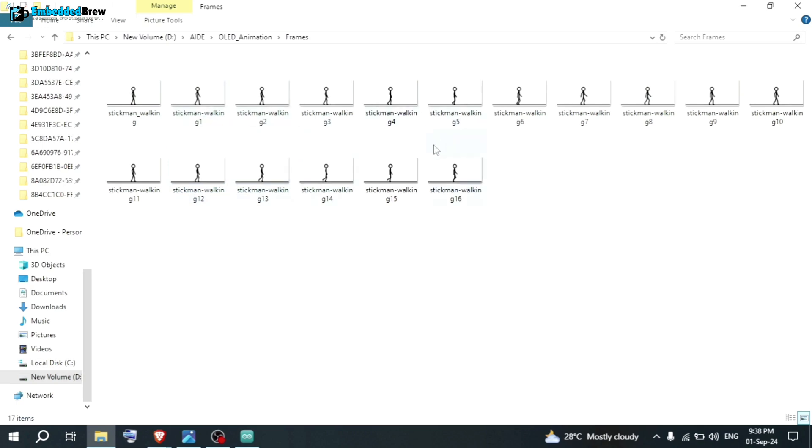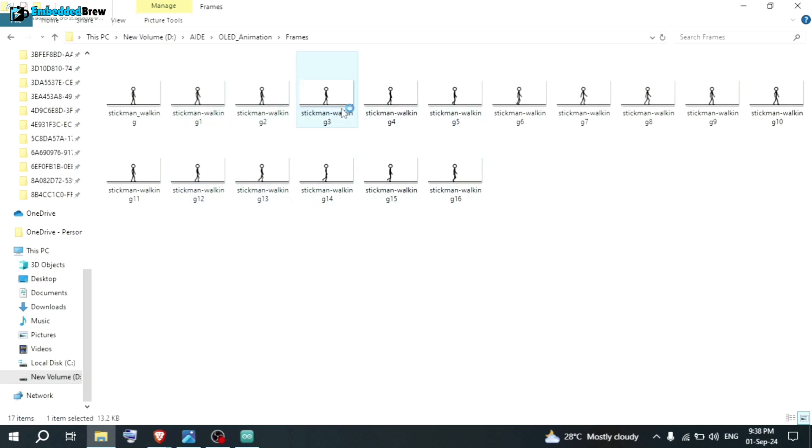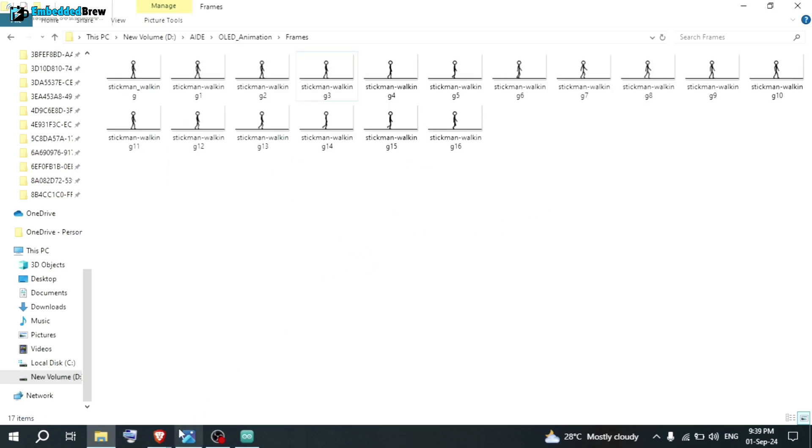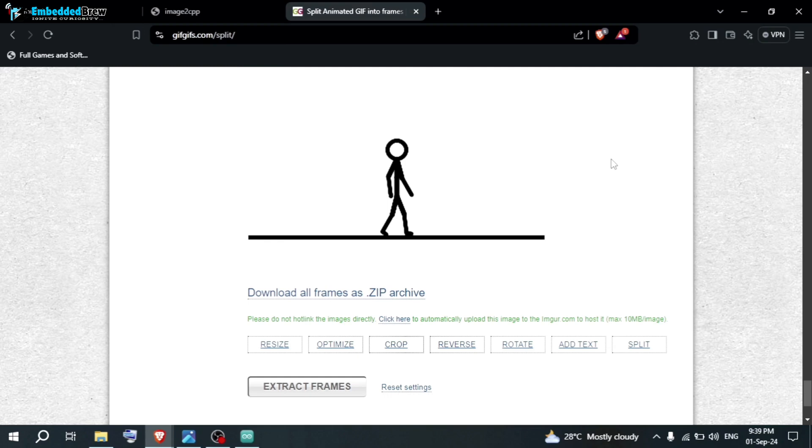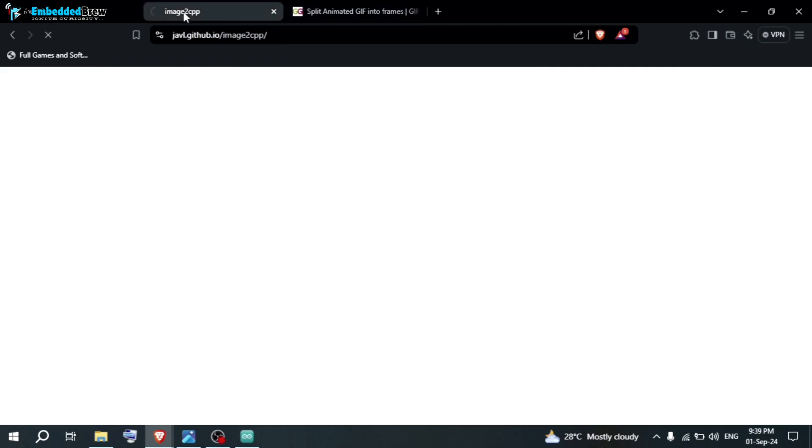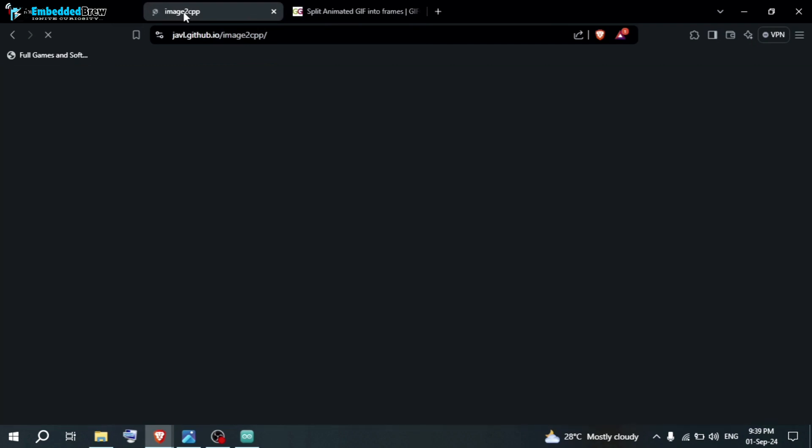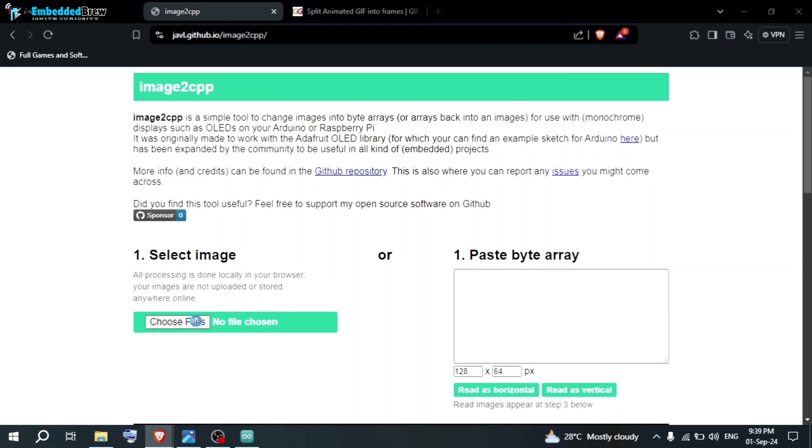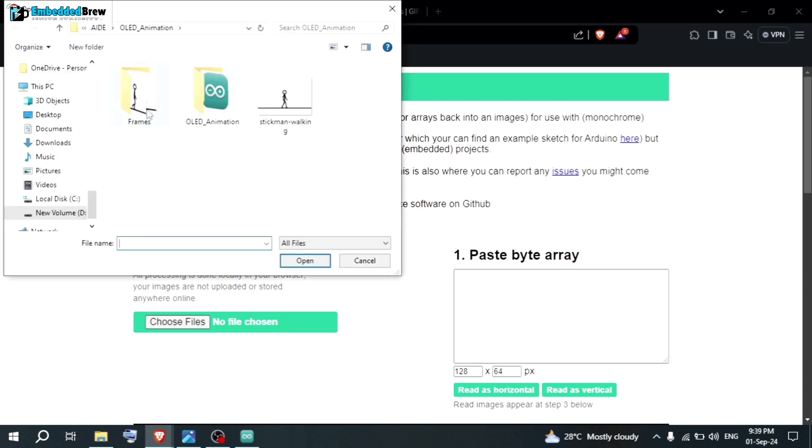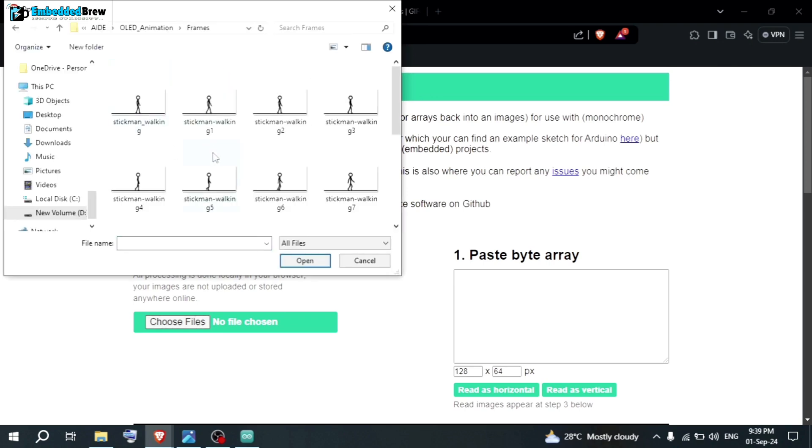Now, we are going to follow our previous step. That means, remember in our previous video, we have converted any random picture to the coding format. For that, let's go back to the same website, image2cpp. You can find all these links in our blog. Here you can select the images. Click here. You can choose the image. Go to frames.